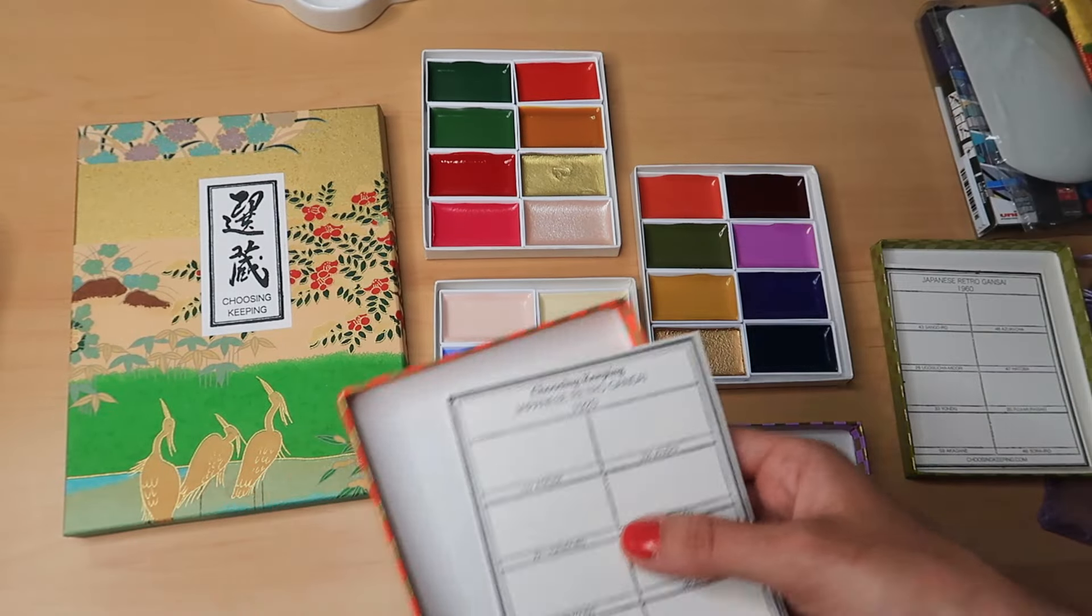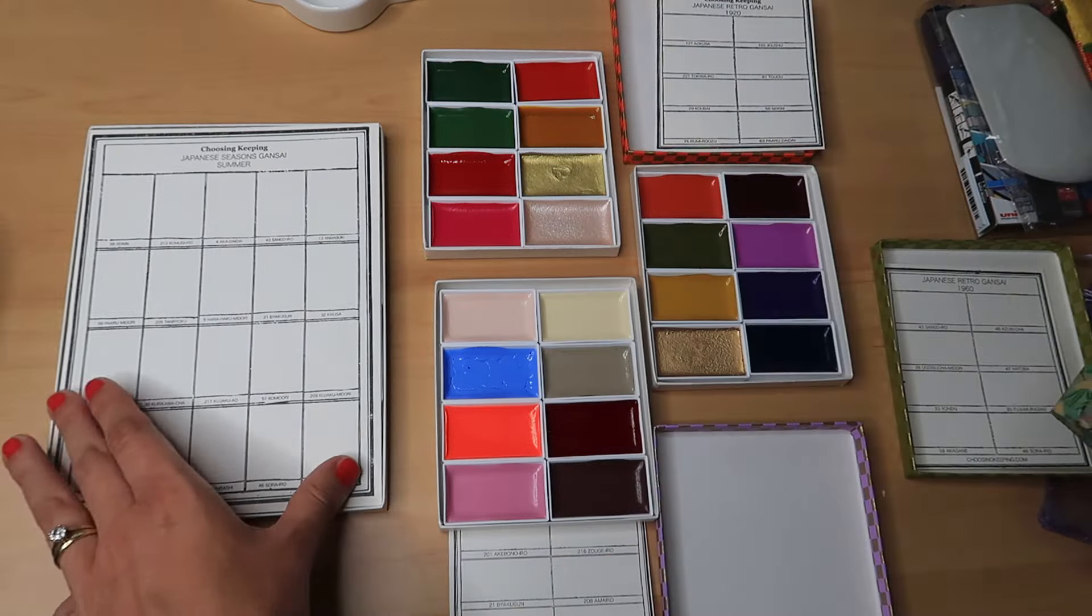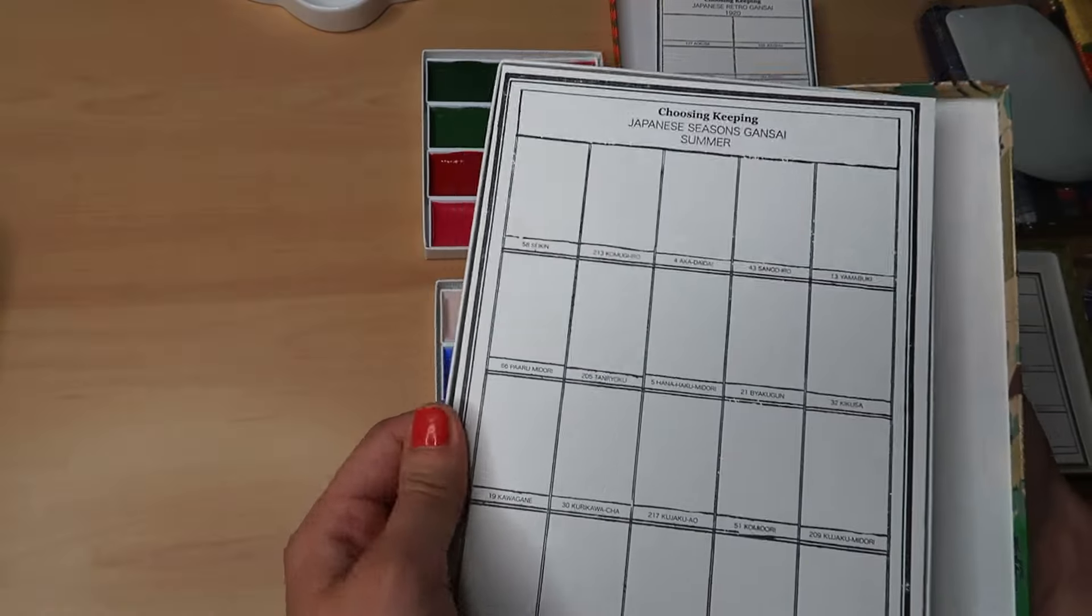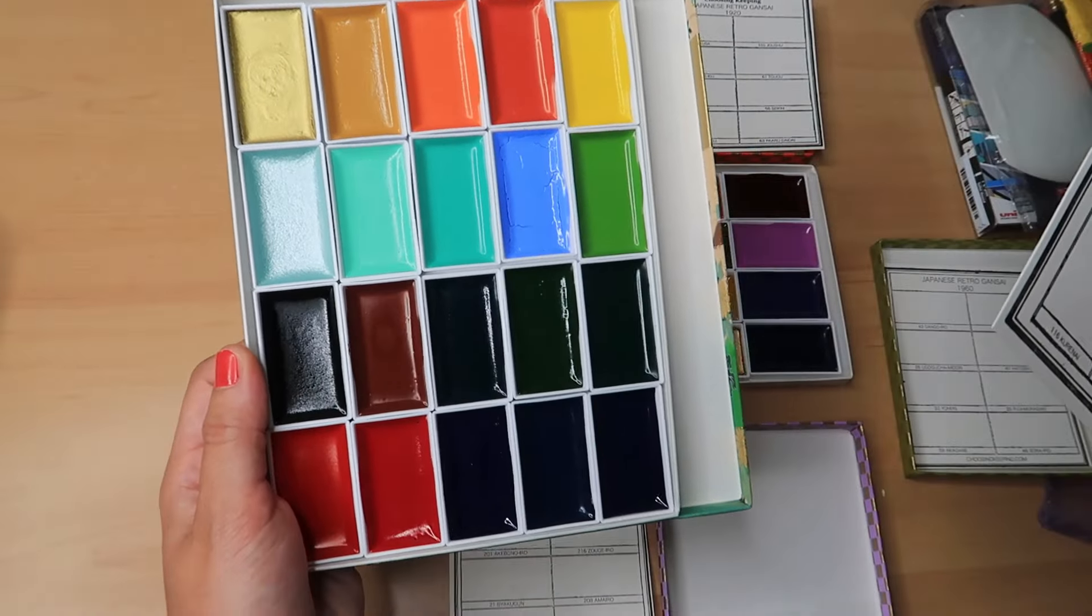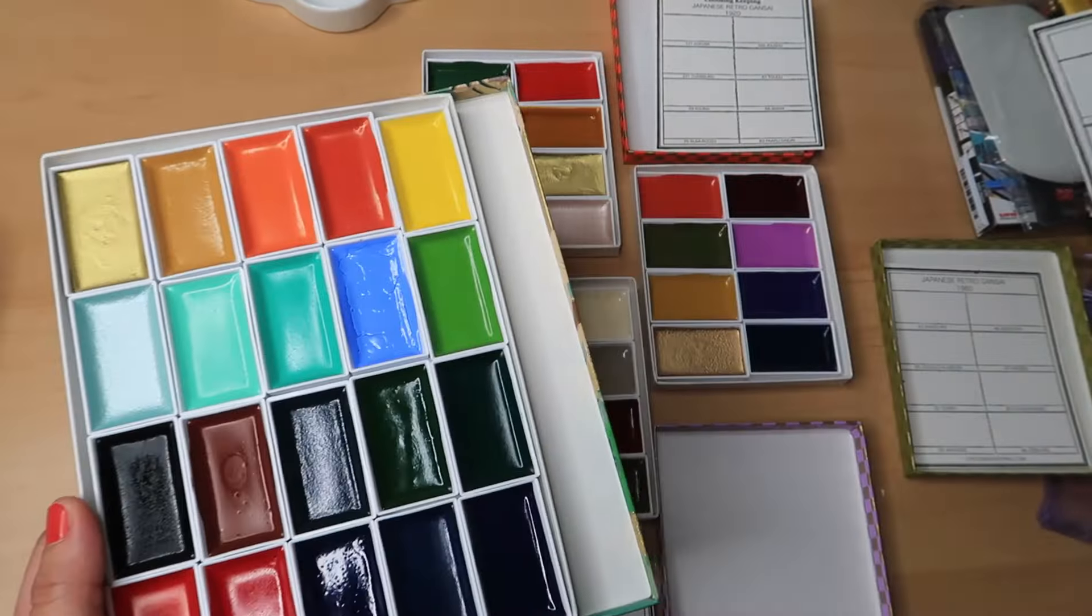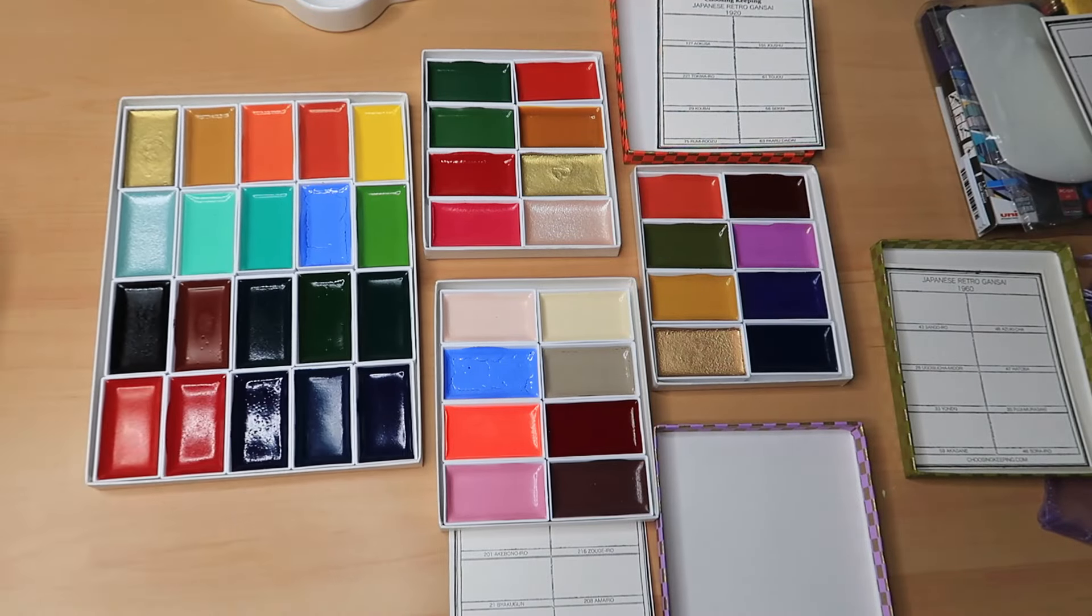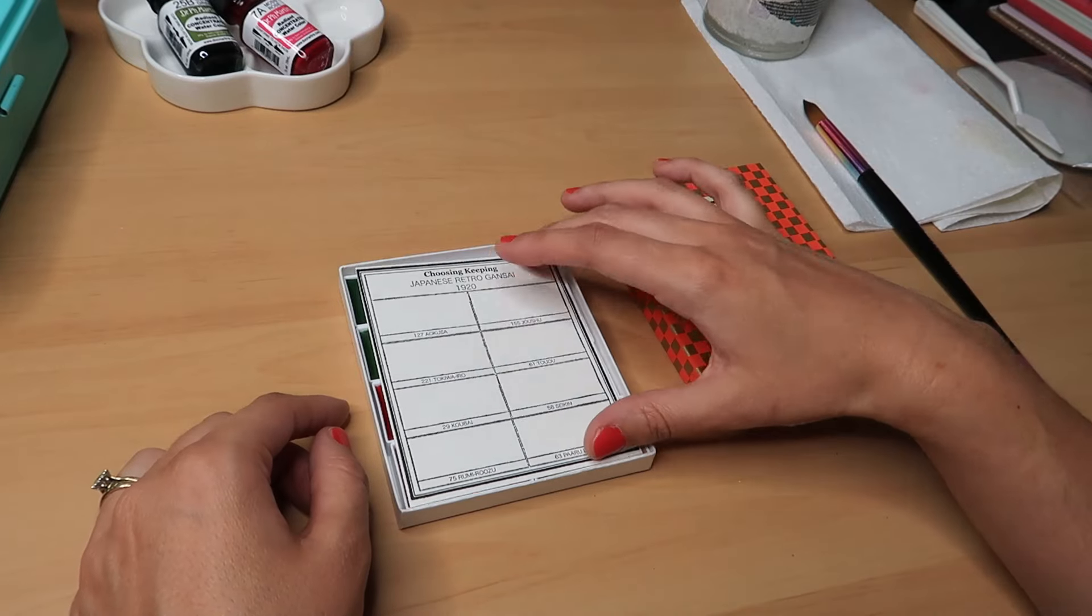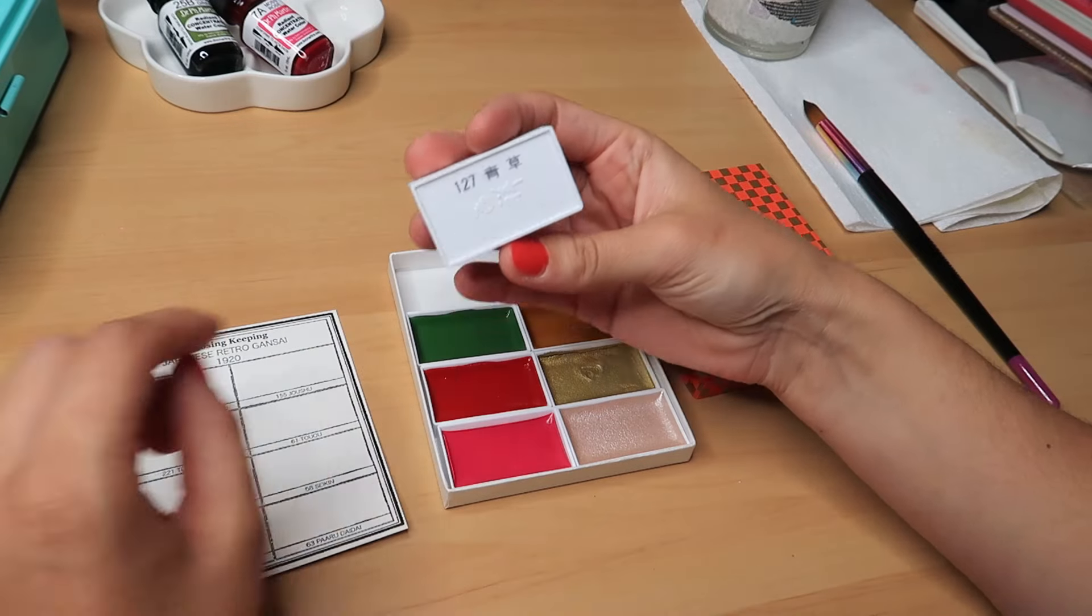And then they also do the seasonal palettes as well. So, they have a spring, summer, autumn and winter palette. And I got the summer one because the colours in that made me so happy. And in Choosing Keeping, they have the swatches out on the shelves as well so you can see exactly what sort of colours you're going to get in your palette. But it was the oranges and those turquoise, lovely turquoise blues that got me in this one. I love so much how this shop sells the sets like this. I just think the little curated palettes are so beautiful and the little boxes that they come in are lovely and also just that they come with a little piece of paper so you can swatch on. And I love that. I think it's really nice.